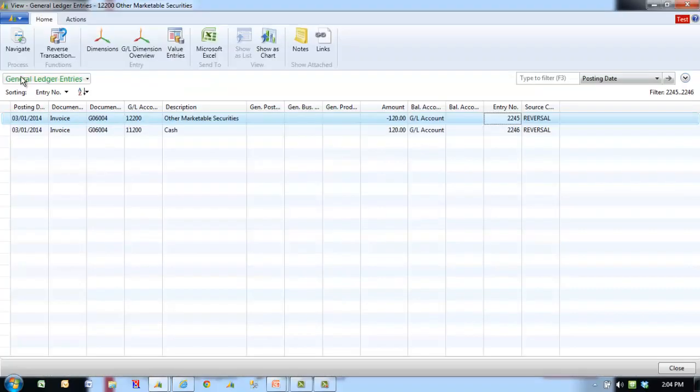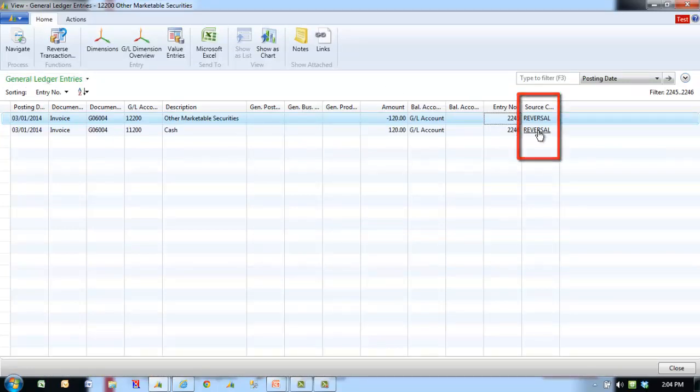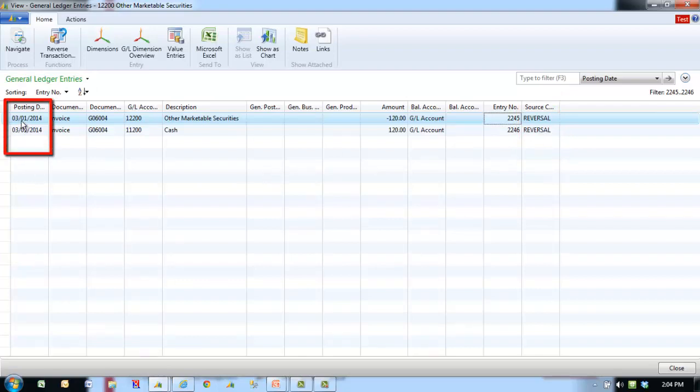Review the fields in the reversing entry. Note that the source code is reversal, and that the posting date is the original posting date of the entry. Close the GL Registers window.